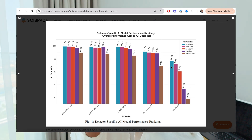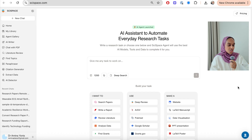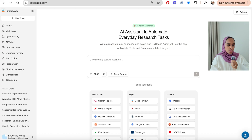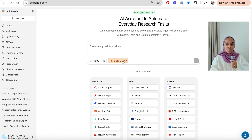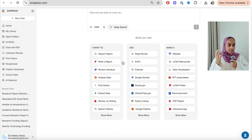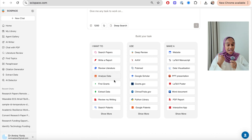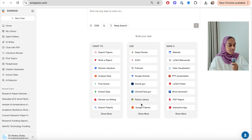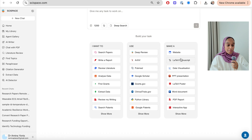I have spoken about SciSpace before — it is one of my favorite AI tools to use within academia and research. So let me give you a quick tour. This is what it looks like when you open up the platform. You can start on different tasks: you can do a deep search, search for papers, review literature, analyze data, do a deep review, use PubMed or Google Scholar. You can make a presentation or a Word document.